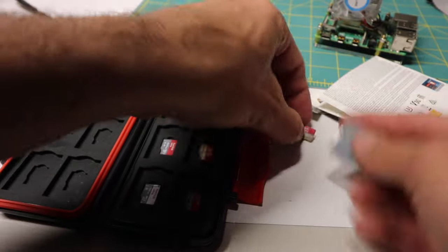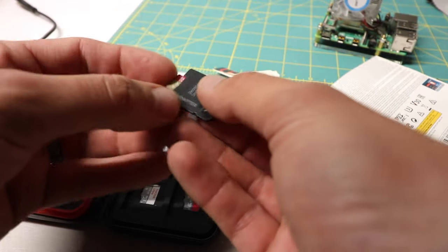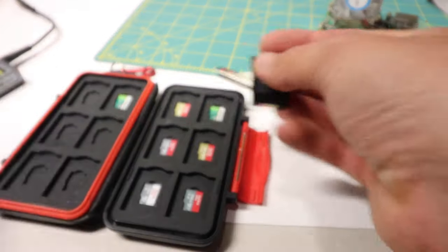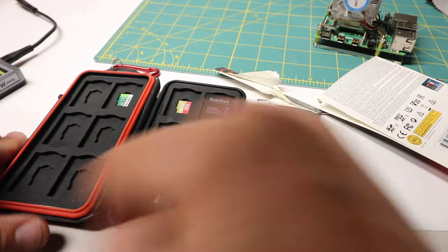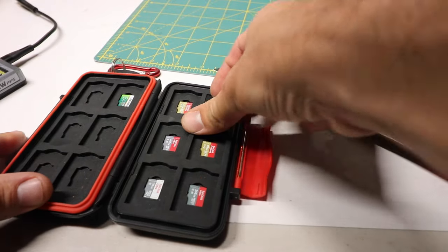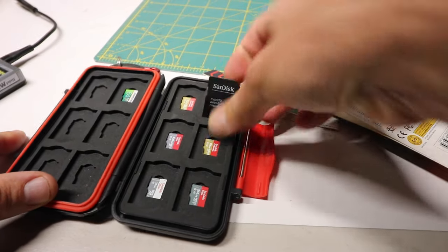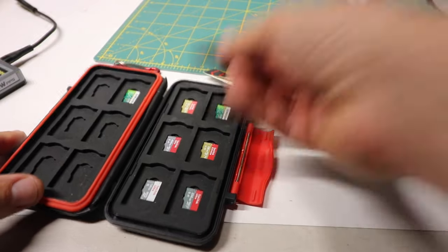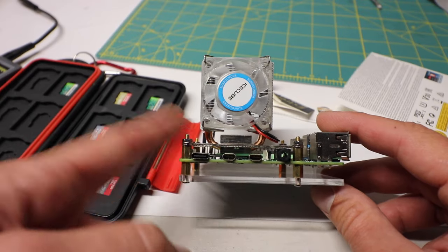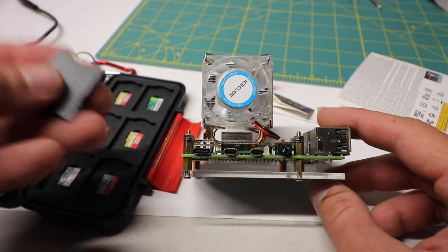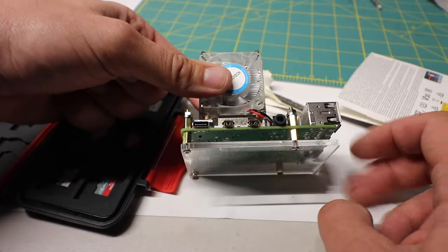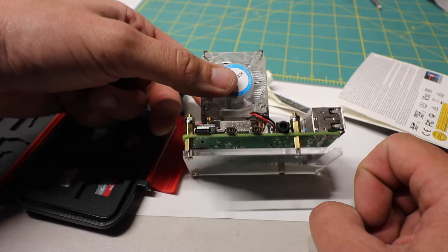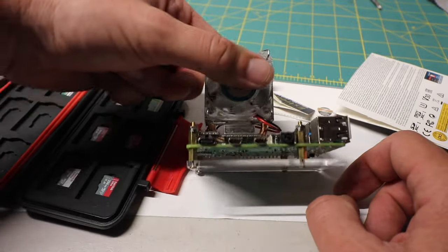And the cool thing about this case is it actually holds the micros, but then you can also take a micro, put it in the regular size adapter. So you can get an extra set of micros, or if you have the full size SD cards, you could just put them straight in. And stay tuned, because eventually we're going to put the one terabyte in the Raspberry Pi 4 here and play some games on it and see how it runs.